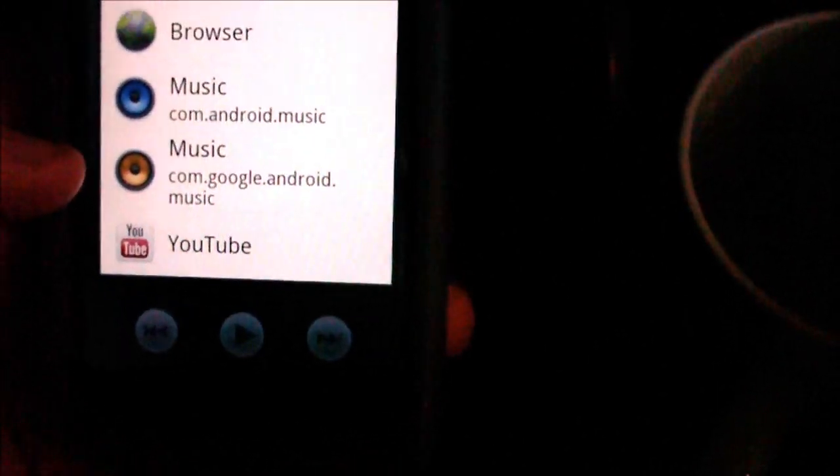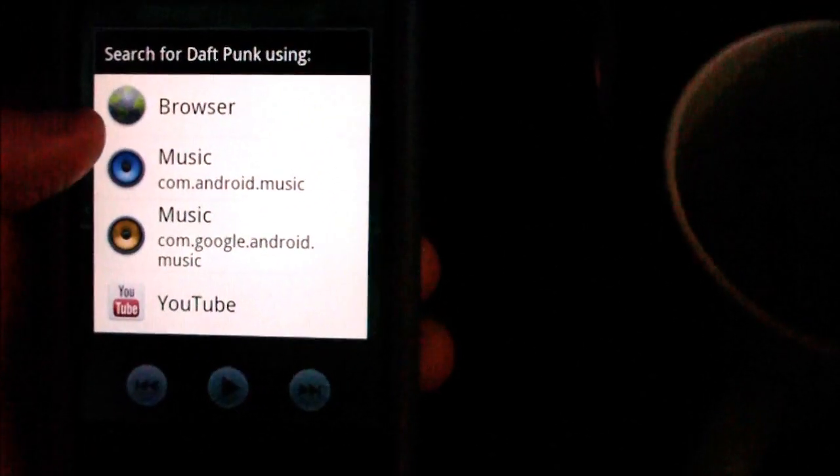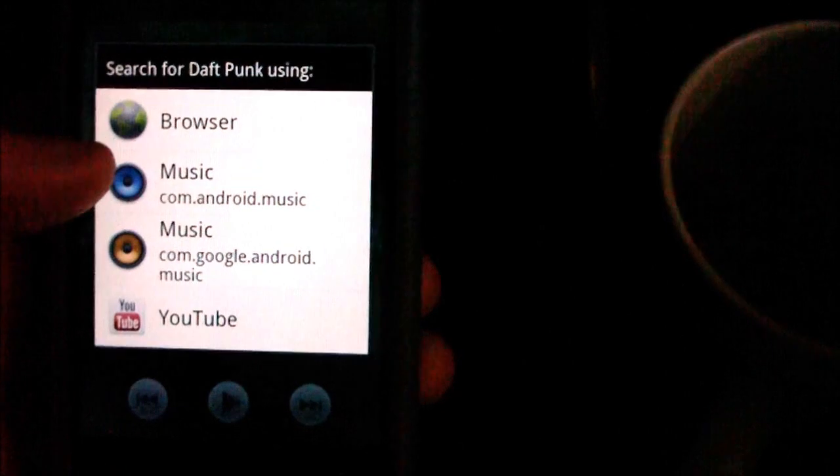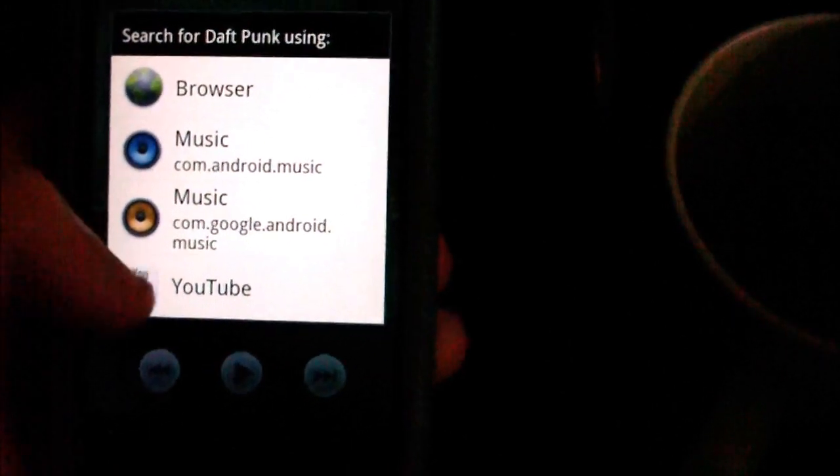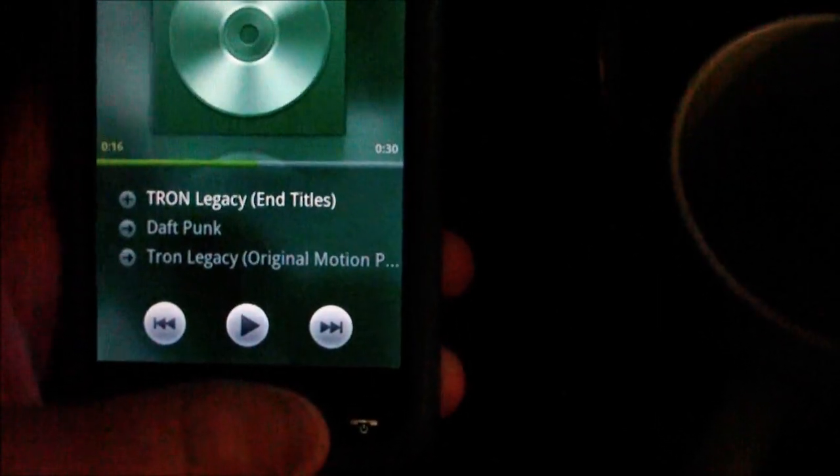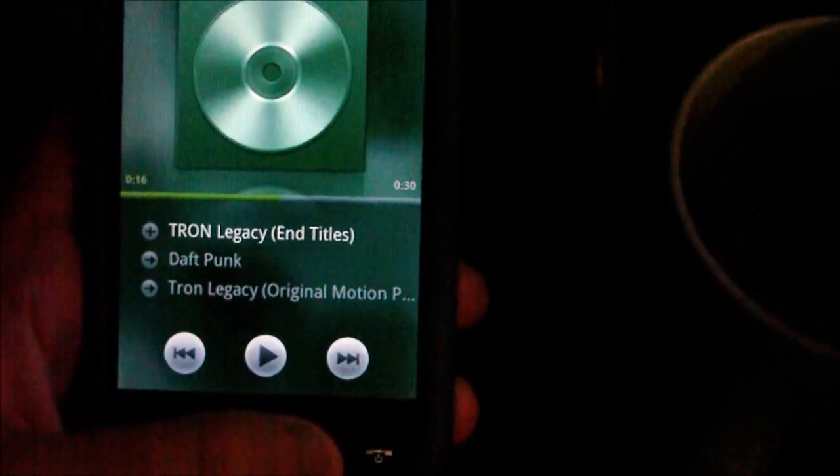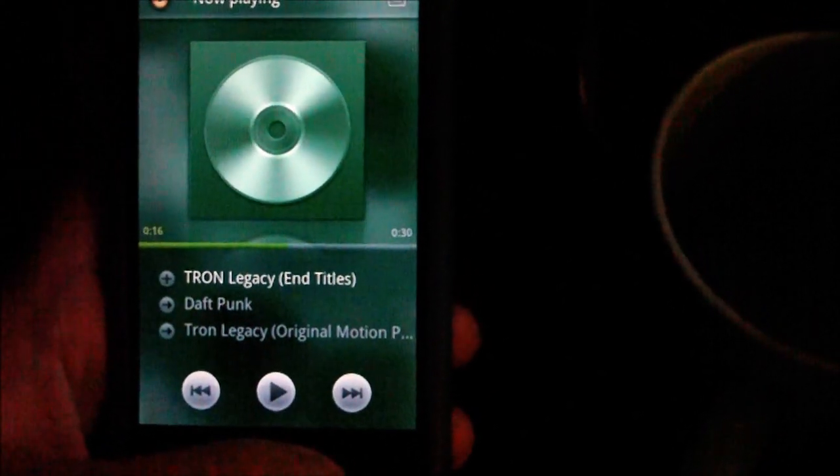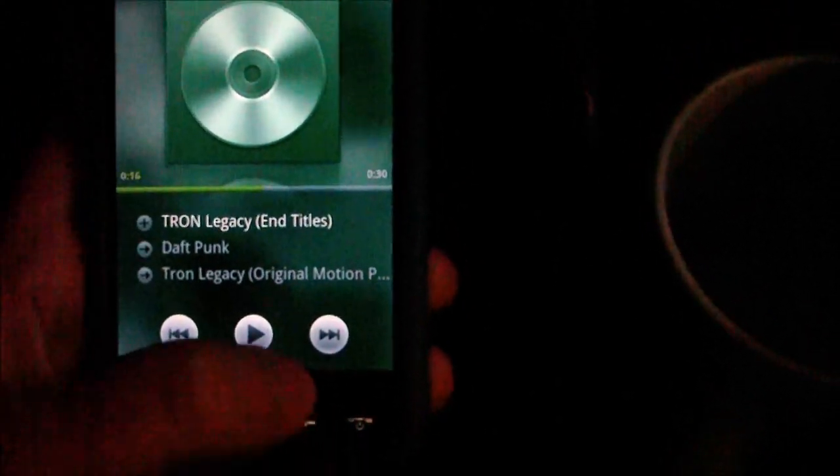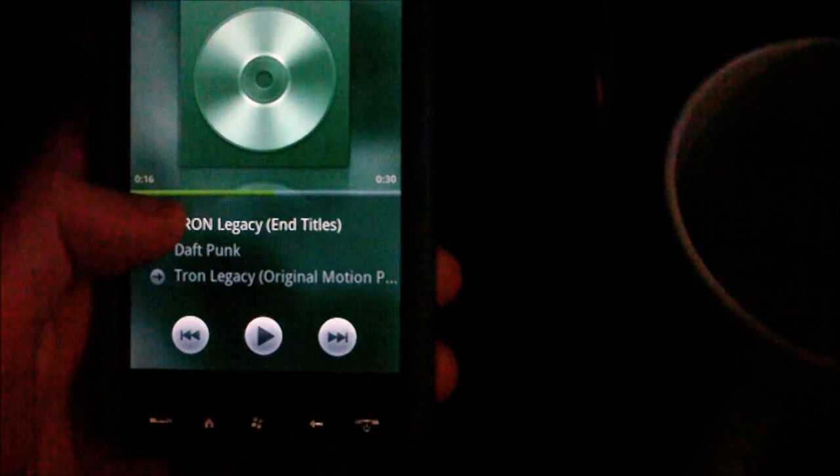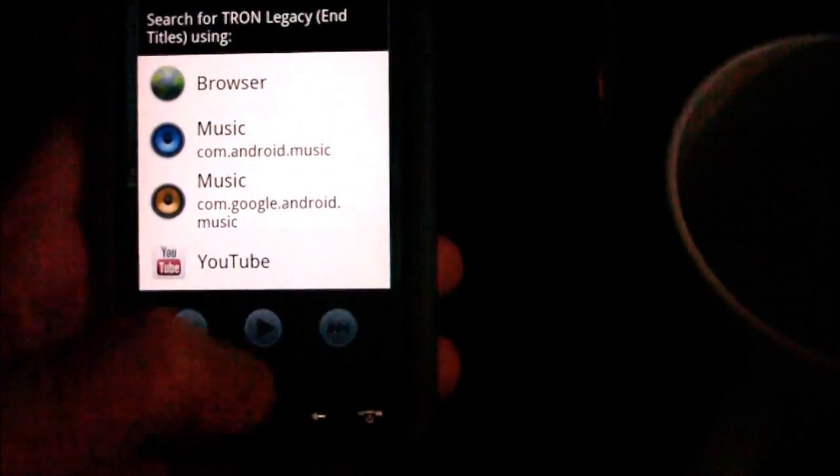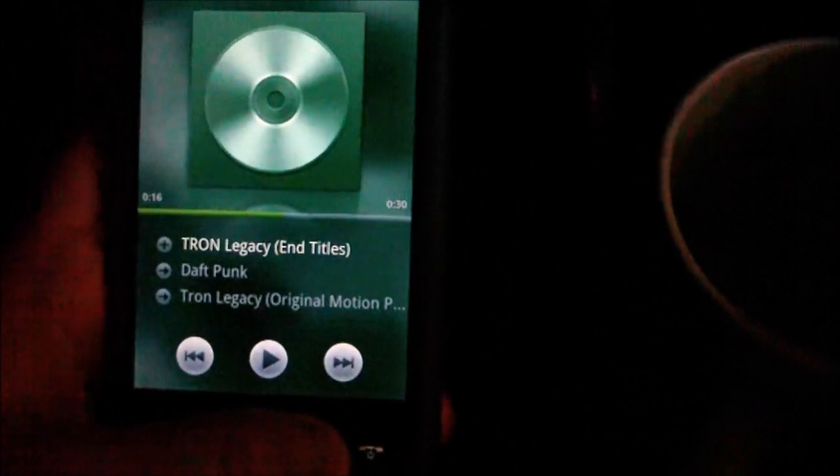If I hold on the little marker next to it, you can search for Daft Punk using your browser, your music application, or YouTube, probably other apps as well that are installed. You can also do the same with the Tron Legacy thing there.